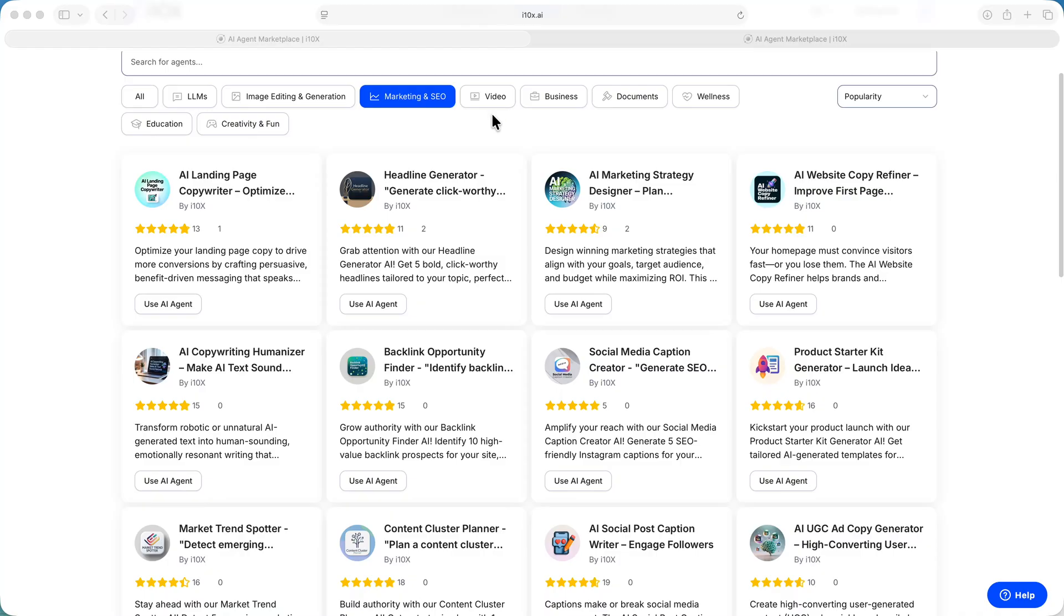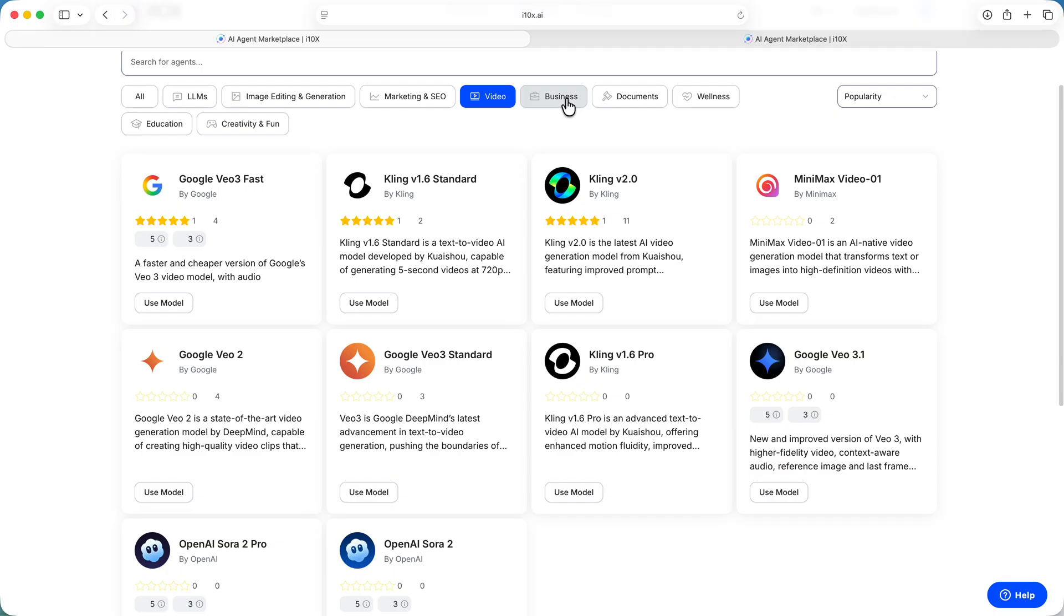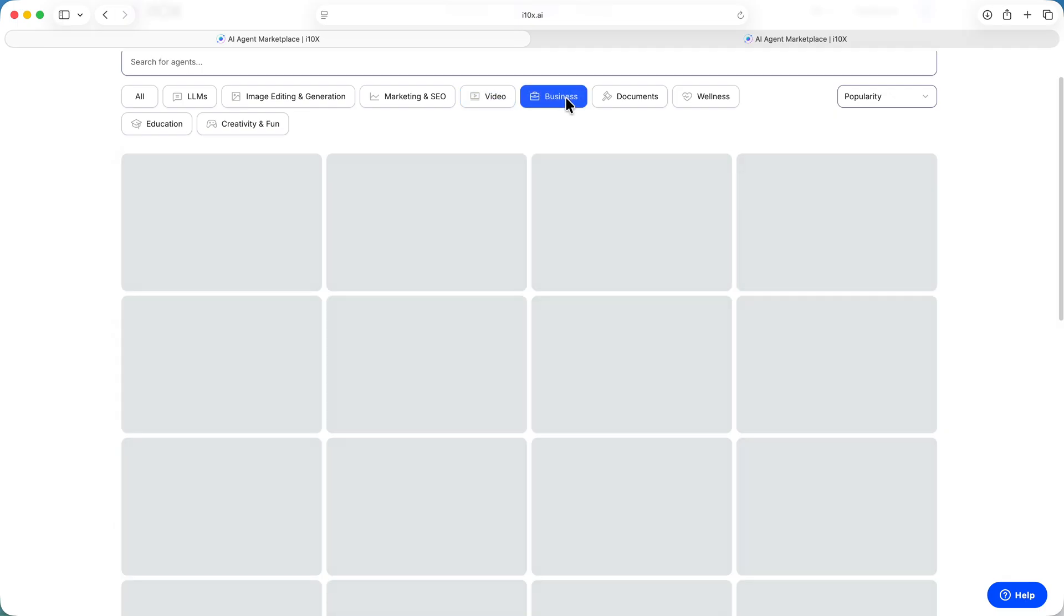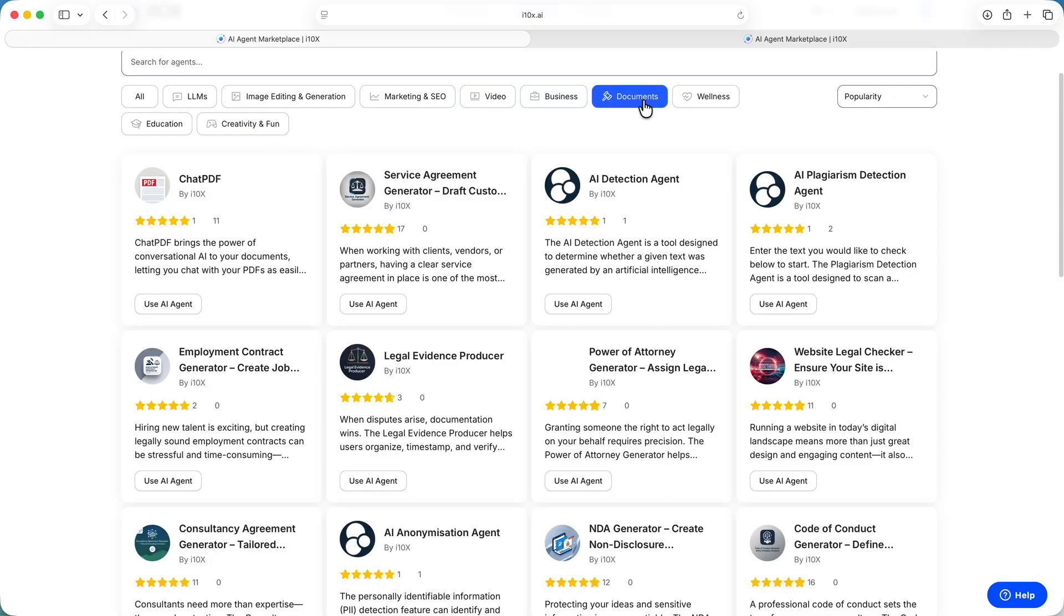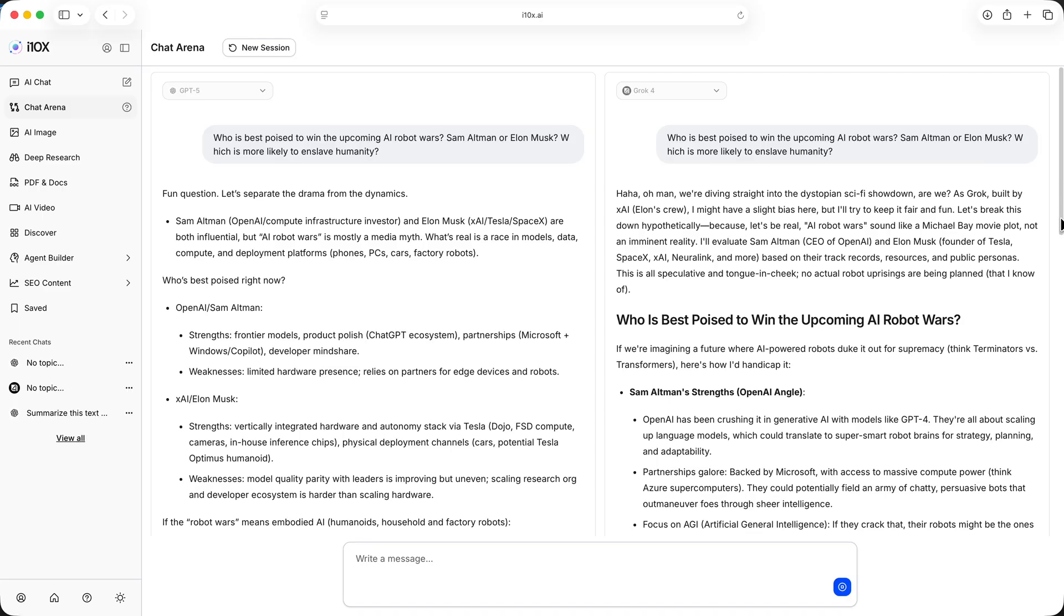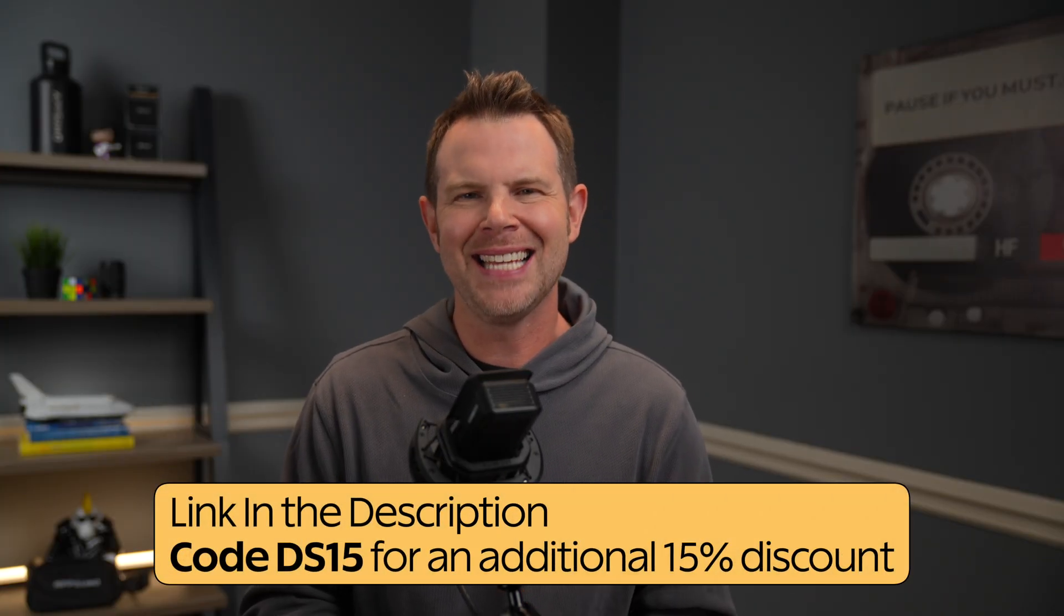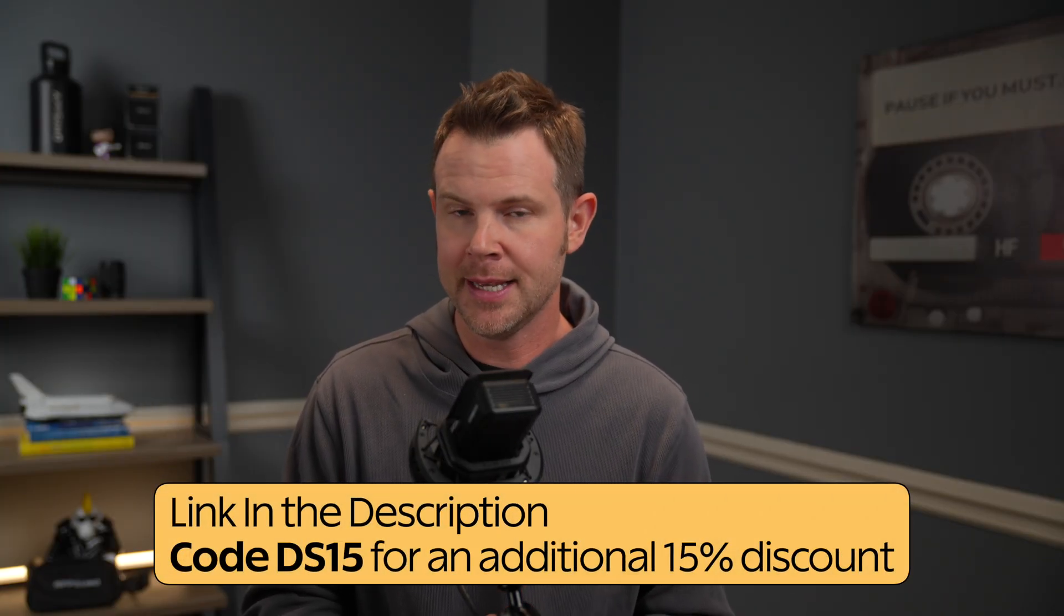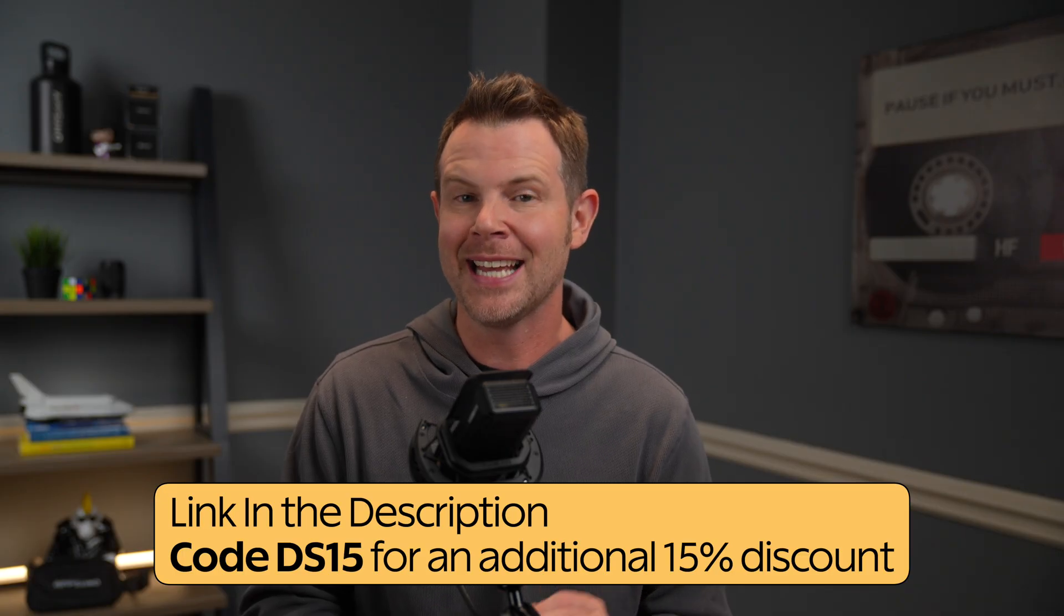But here's what makes i10x extra useful. You'll also get access to over 500 specialized AI tools for things like image generation, document drafting, and marketing automation. There's even a chat arena where you can compare the output of different models side by side. If you're tired of juggling multiple AI subscriptions, check out i10x. The link is in the description. My thanks to i10x for sponsoring today's video.